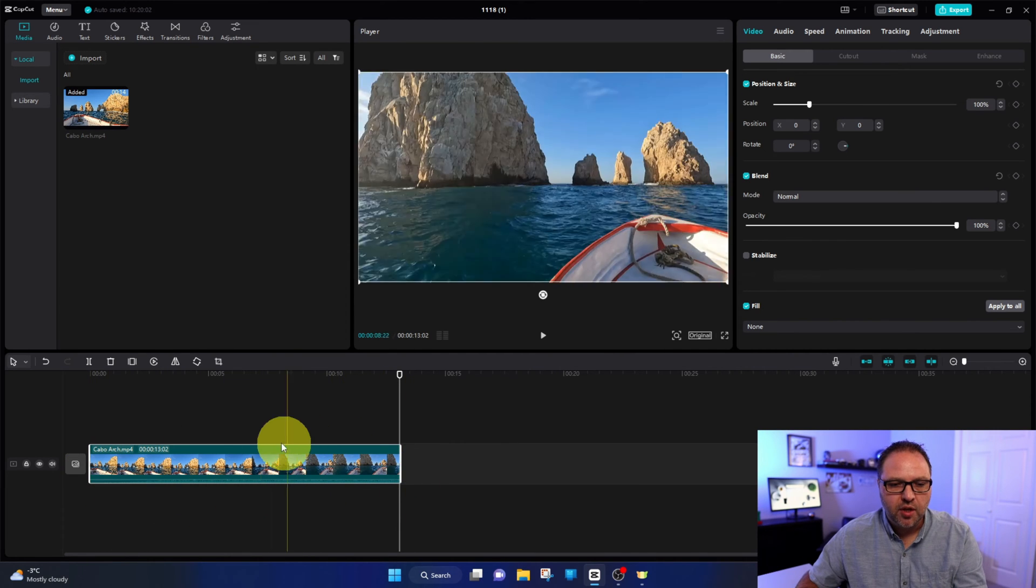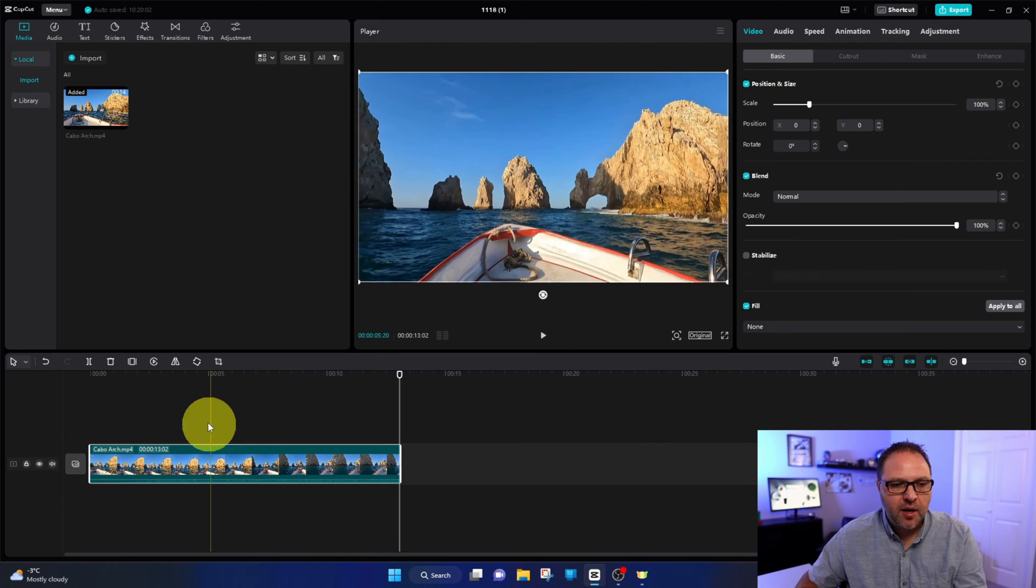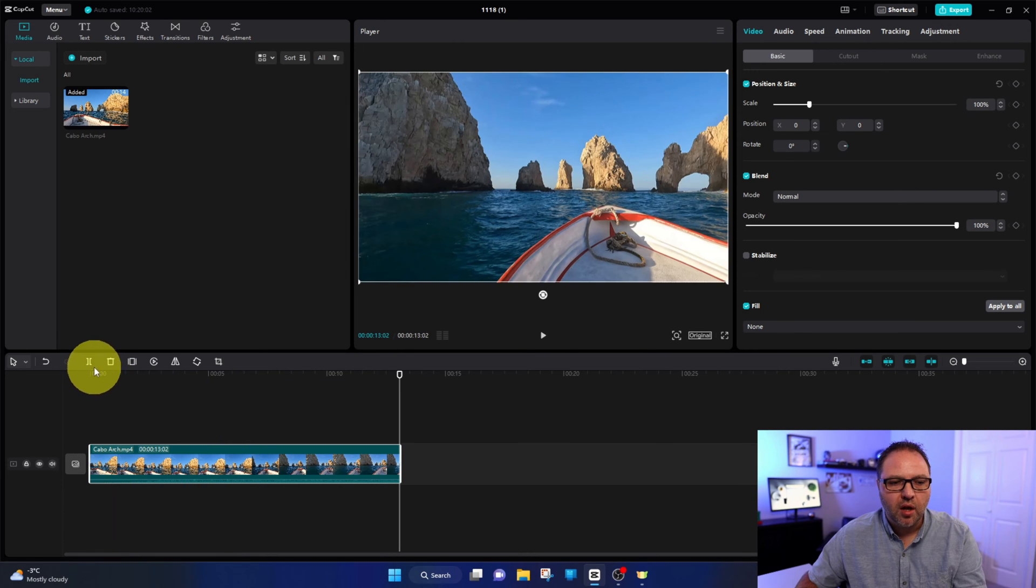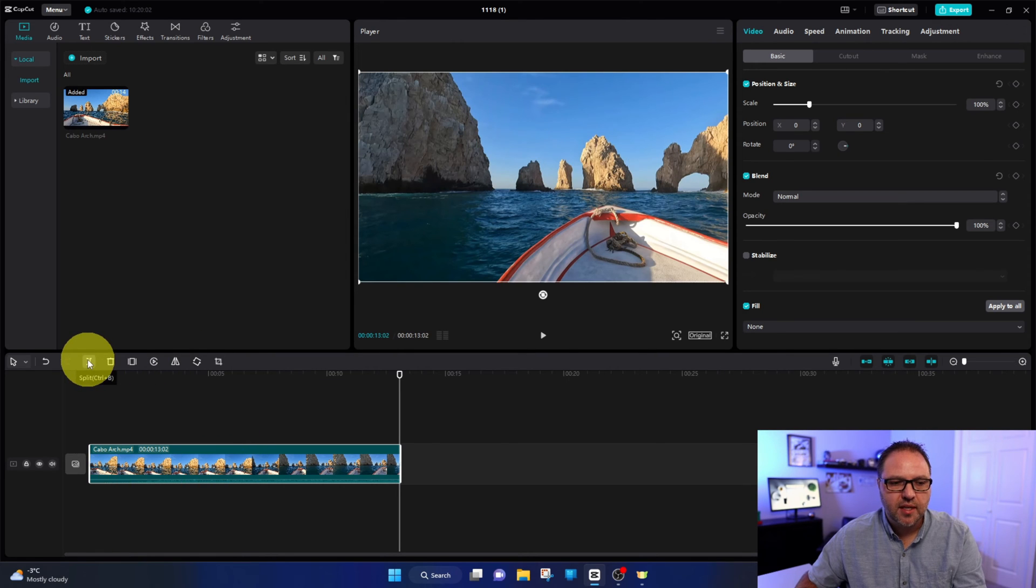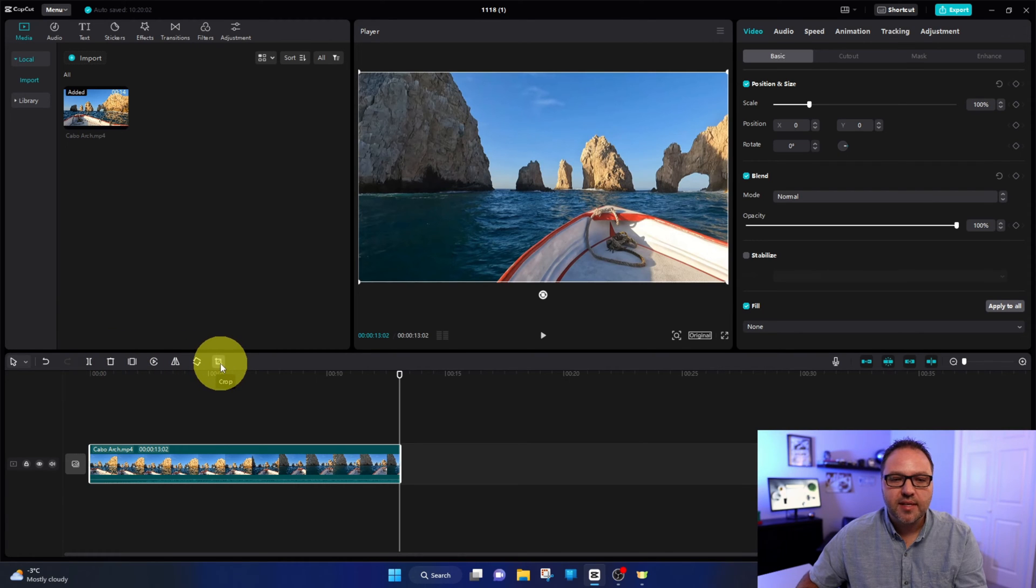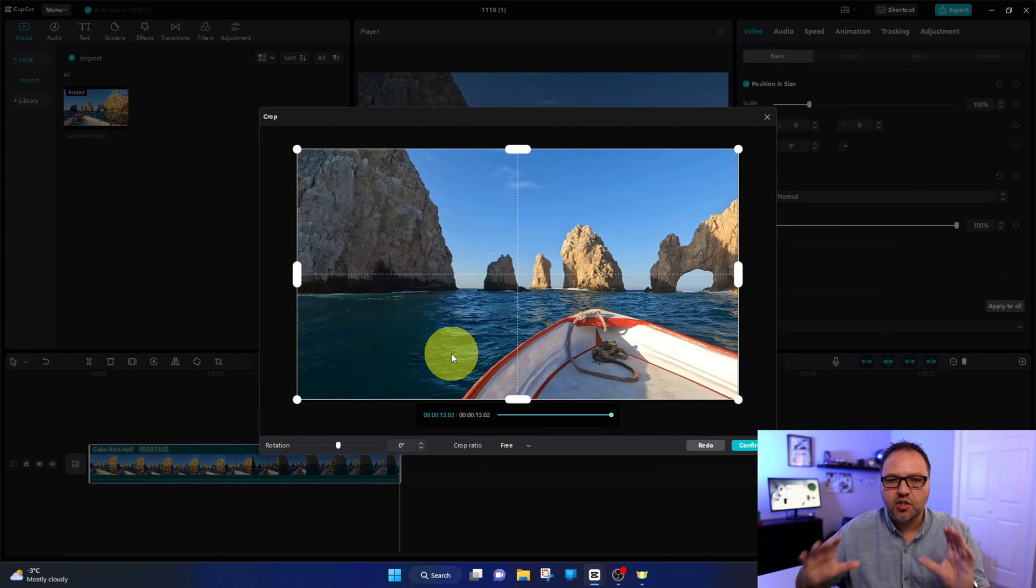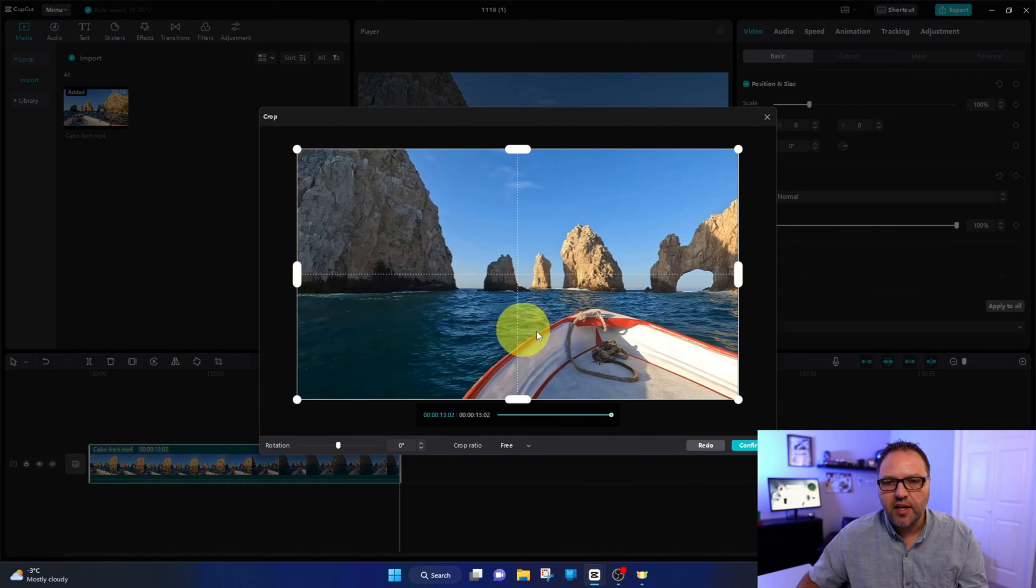Now from there we need to go to all our tools right here. This is where you'll see split and delete, and all the way at the end here we've got one right here that says crop. If we go ahead and left click on crop, it's going to show us our video clip kind of zoomed in here.